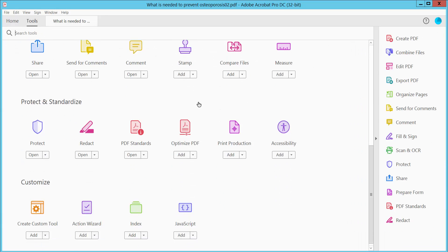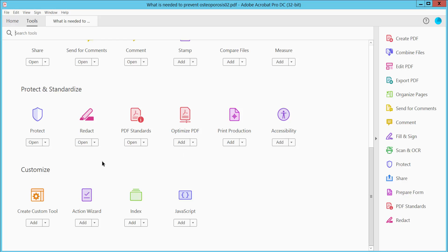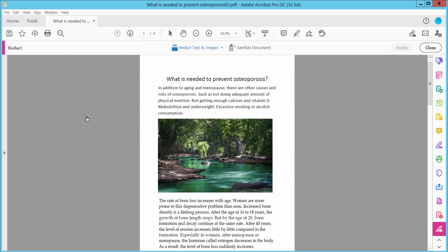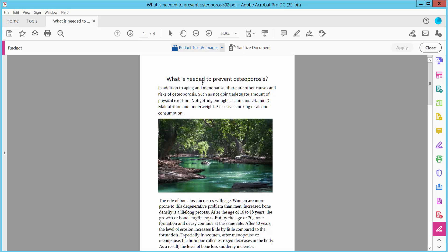Scroll up, and here we will find the Redact option. Click here, and click this arrow icon. First, I click the Properties option.